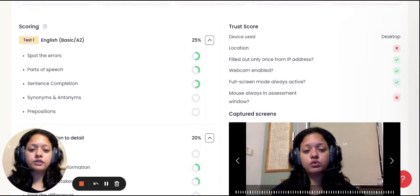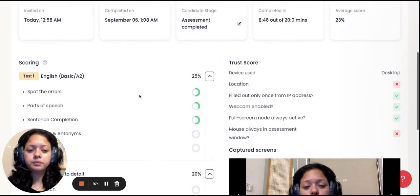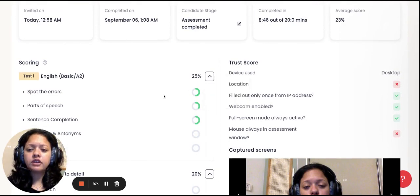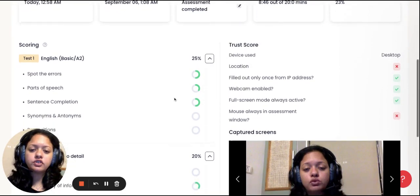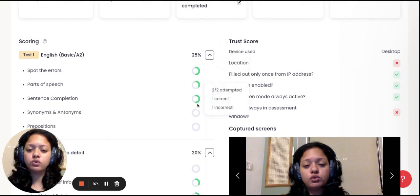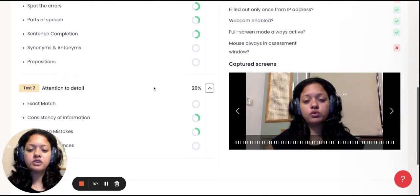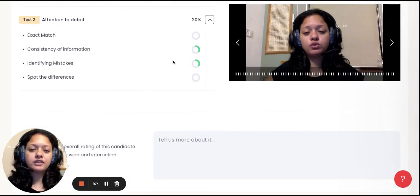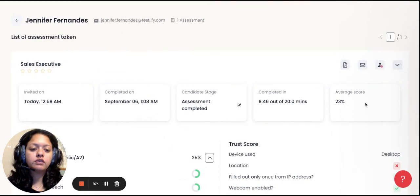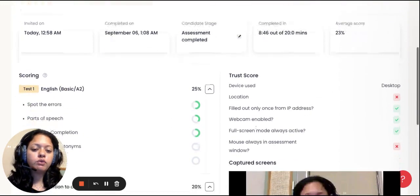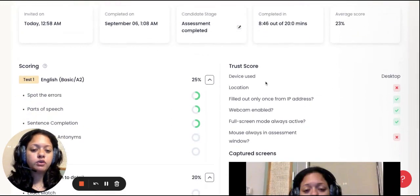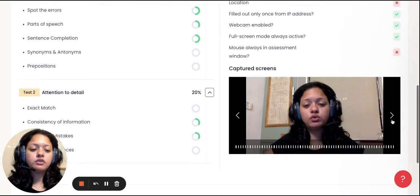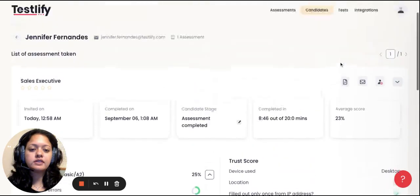You can further understand details in terms of different areas under English in which they have scored well or not scored well, like for example, synonyms, parts of speech, etc. You can even see in attention to detail. It will show for every test separately and overall give you an average score. Trust score is what we were also talking about, in terms of being able to see whether their webcam was enabled, taking screenshots every few seconds, etc.